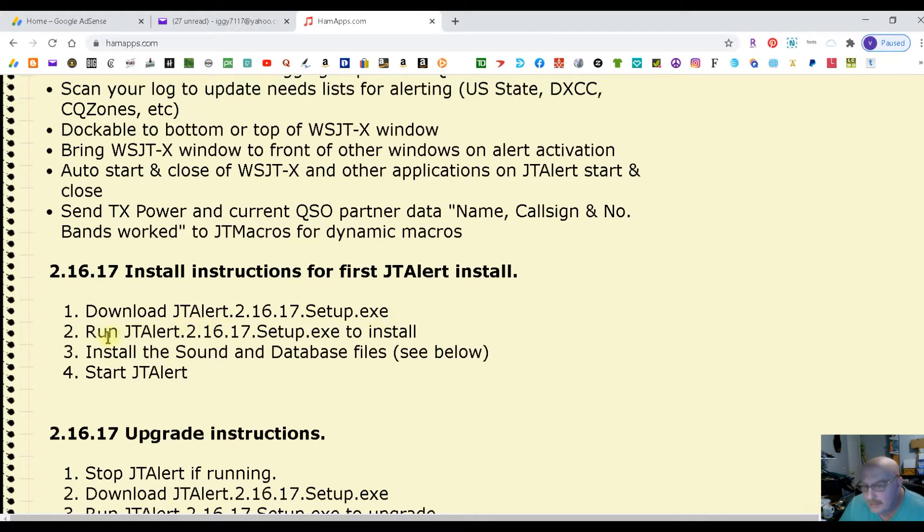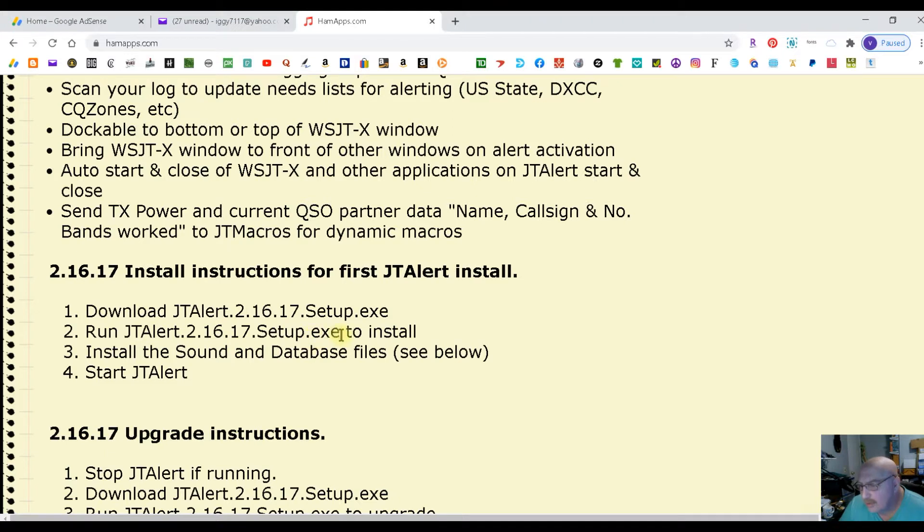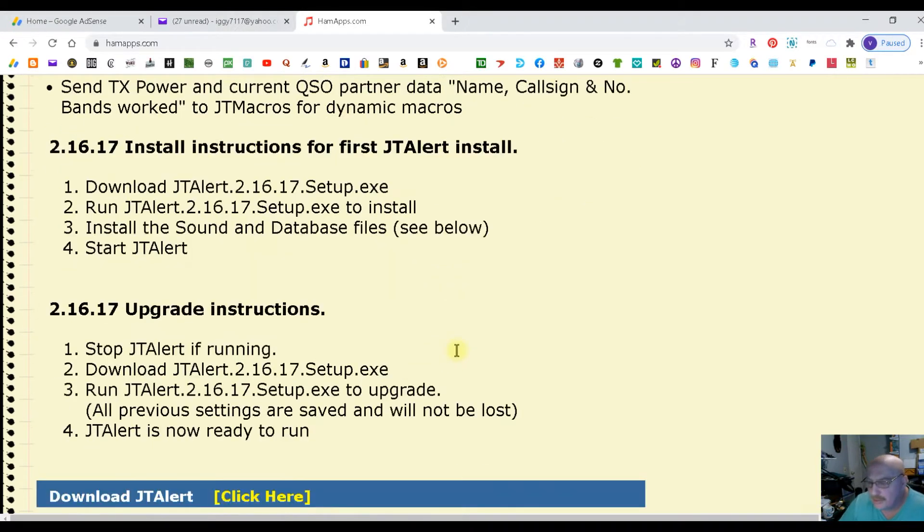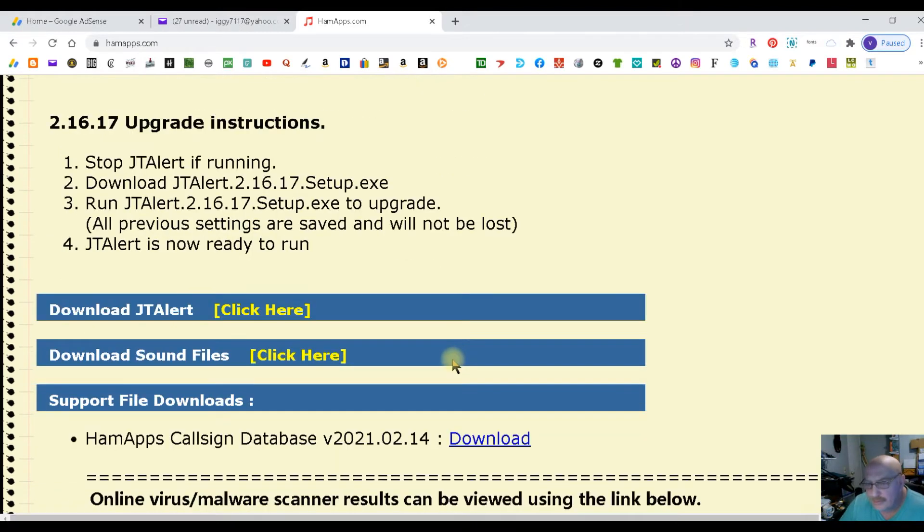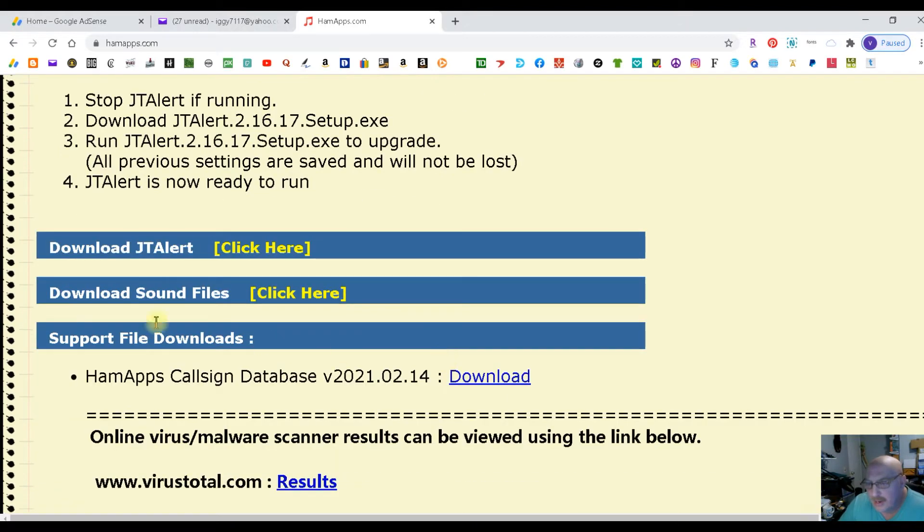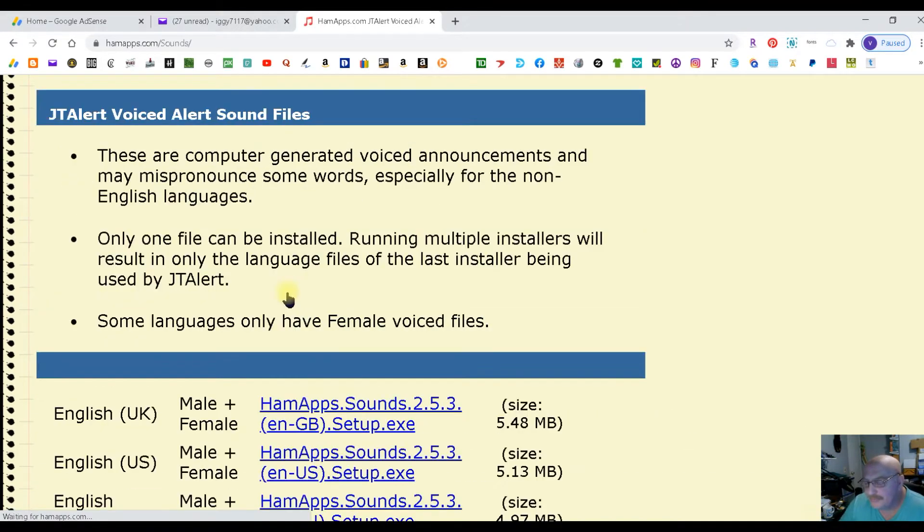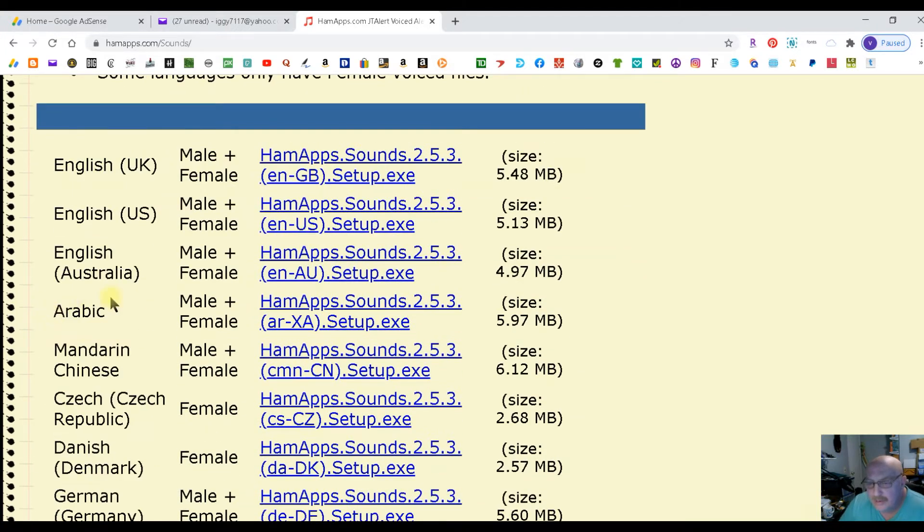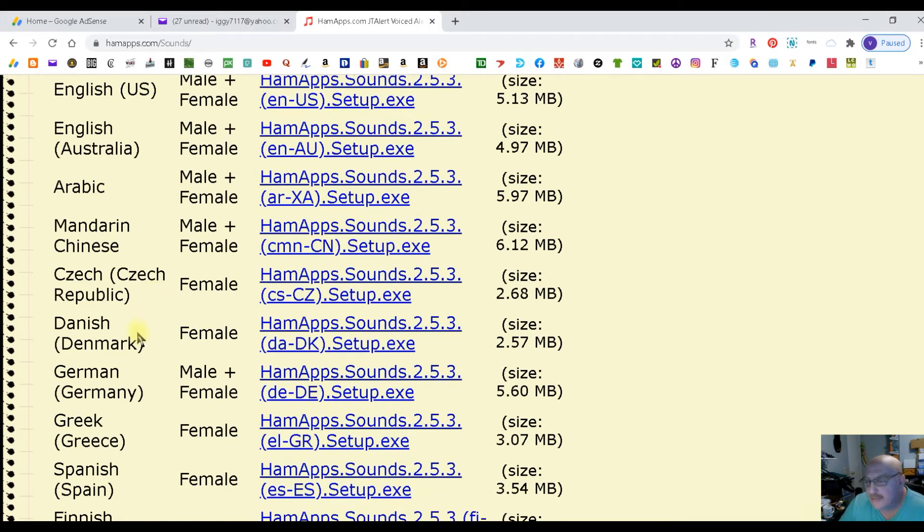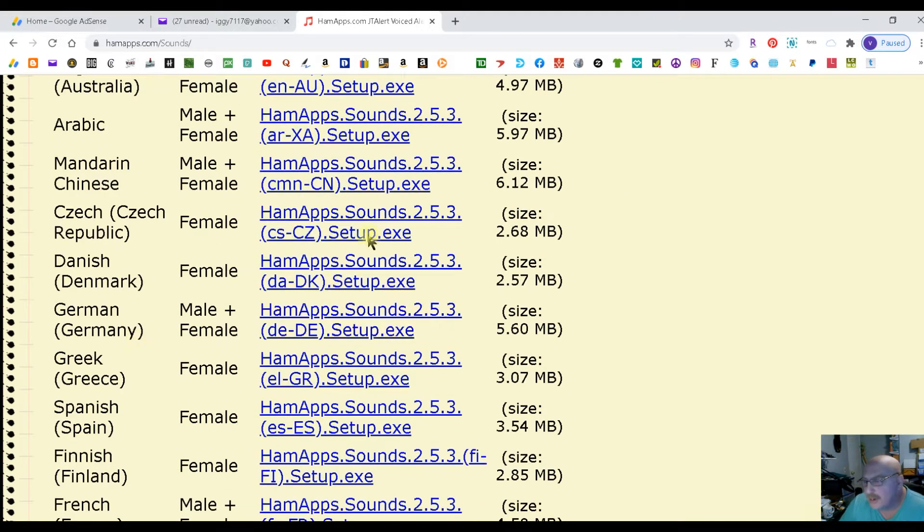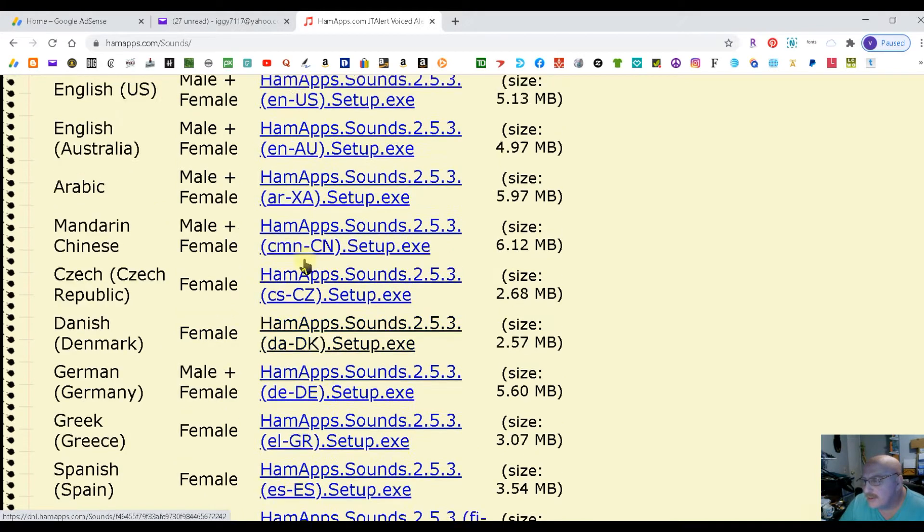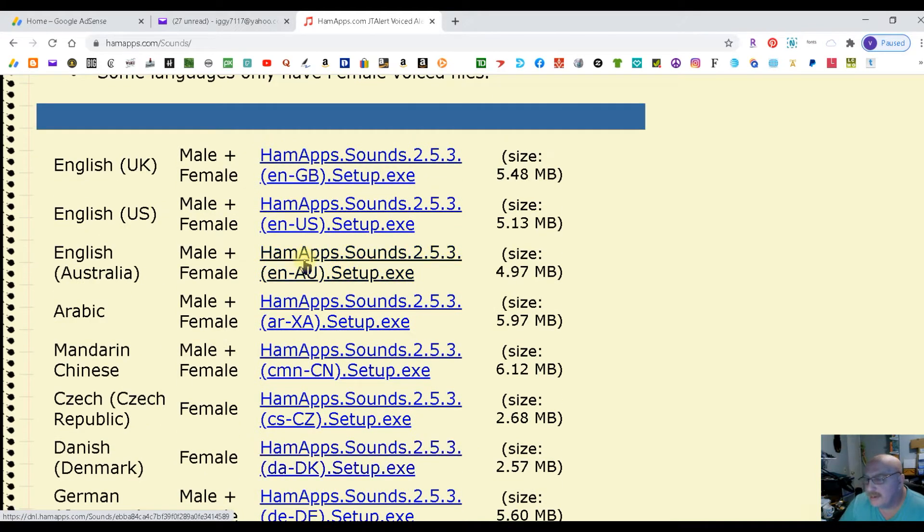Then go to your download files and run JTAlert to set up exec all the way to the install. Leave it installed. Then you want to install the sound and database files. So you're going to scroll down and you're going to click sound and you're going to pick the language you want and install this Setup Exec.